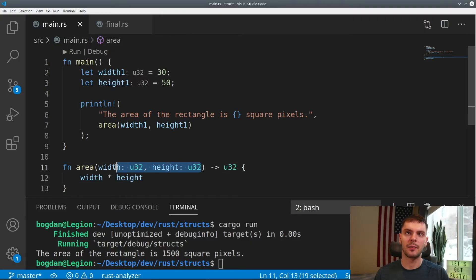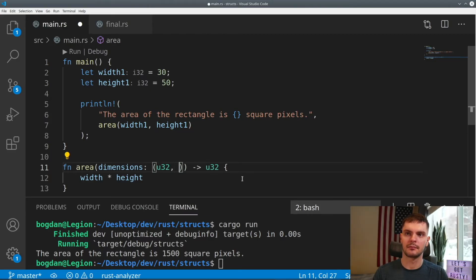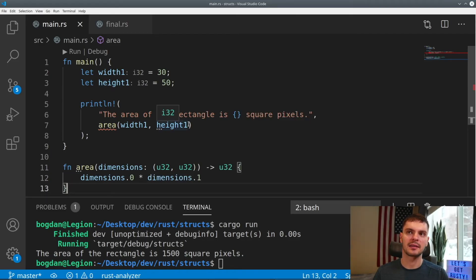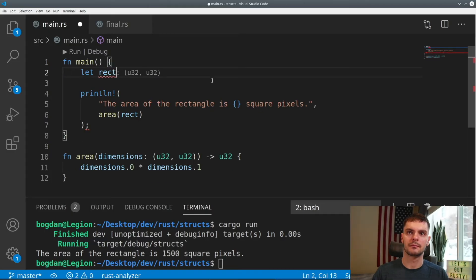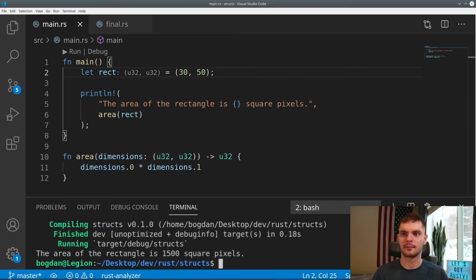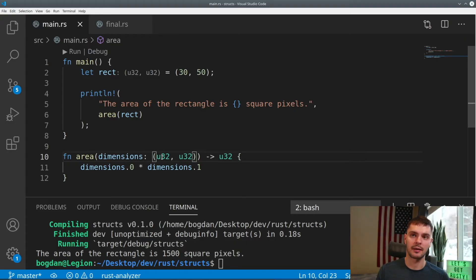Instead of passing in two variables, we'll pass in one variable called dimensions, which will be a tuple containing the width and the height. Then we'll modify the body of the function to multiply the first and second values of our dimensions tuple. Instead of a width and height, we pass in a variable called rect. Now our program works and the width and height are grouped together. However, we have a new problem — it's not clear what the fields in our tuple represent because they're not named. So is the first variable the width or the height? To remove this ambiguity, let's refactor this code again using structs.